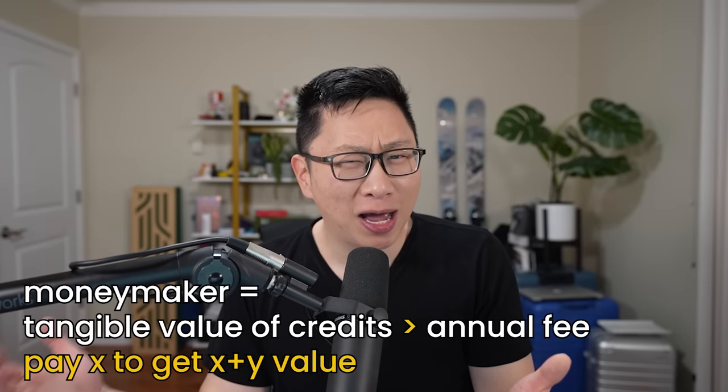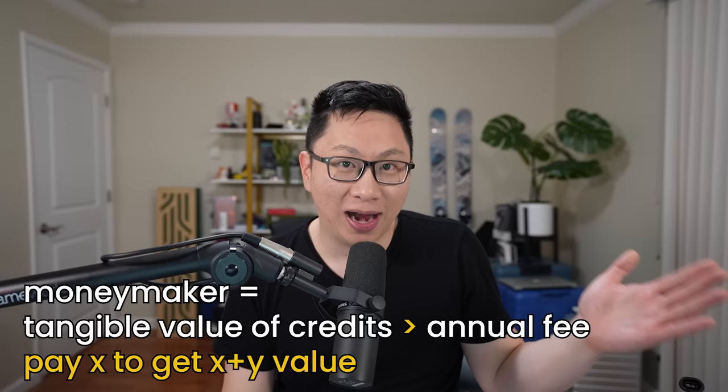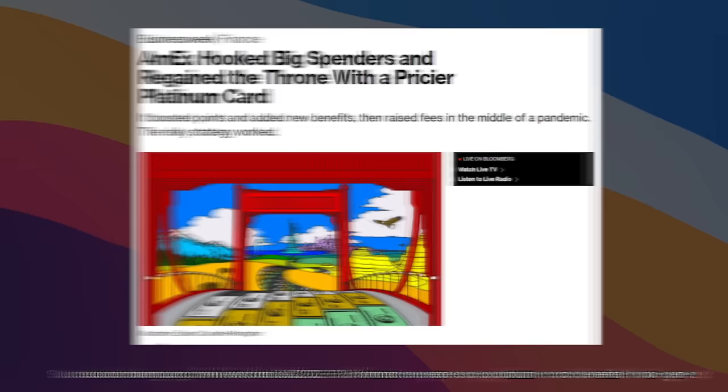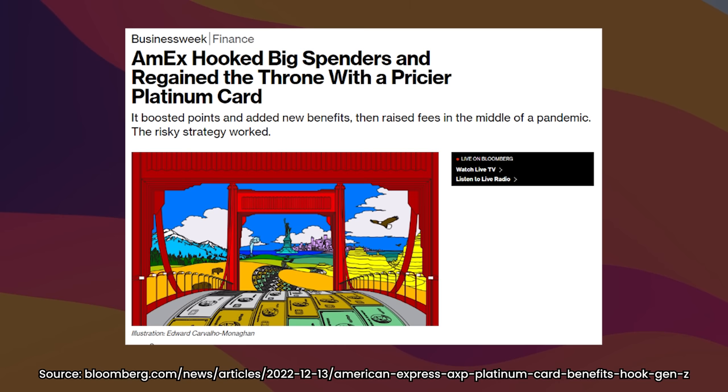Outside of the gold, you do see the same formula for a lot of their other mainstream cards. This includes the flagship platinum as well as the more economic green. In fact, for the target audience, the platinum card might even be a moneymaker. So you are paying that big fee, but you're getting more in credits back.